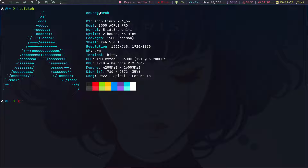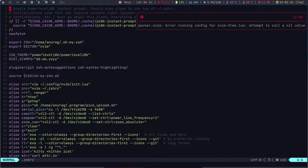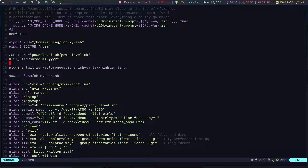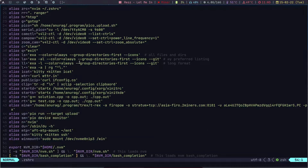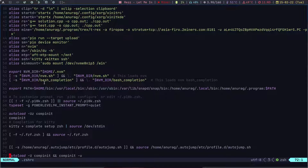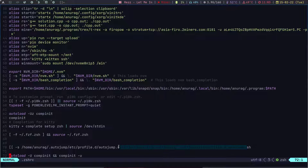I'll quickly show you my ZSH config — ZSH RC. It's a pretty normal casual setup. I'm using Powerlevel10k, my editor set as Neovim, and three plugins: git, ZSH auto-suggestions, and ZSH syntax highlighting. I use a lot of aliases. I'm also updating the PATH, some Powerlevel10k stuff, Kitty, fzf, and auto-jump — I love auto-jump.